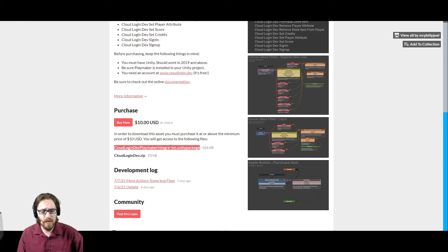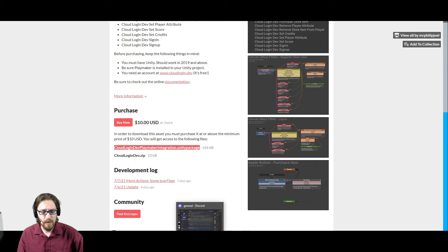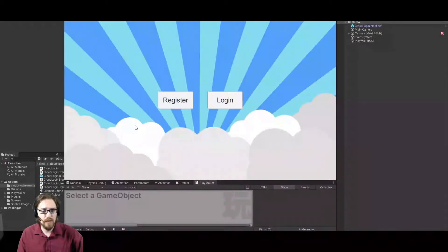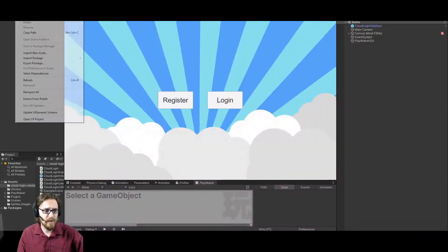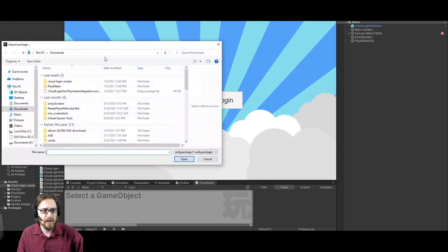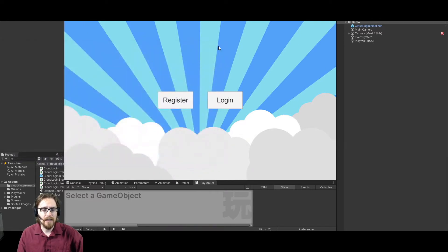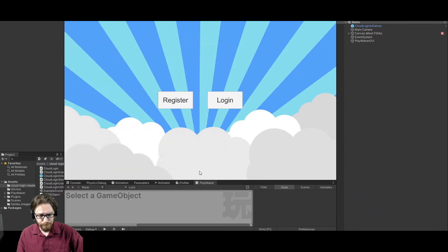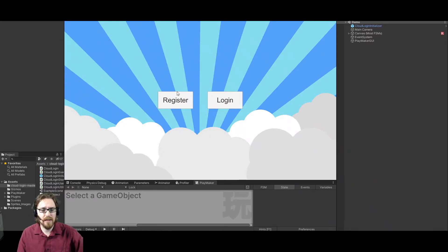And I'll continue to update that as well. All right. So once you have the Playmaker integration package, you'll want to go to assets and import package, custom package, find it in your downloads folder and import it. All right. And then you should have everything that you need.